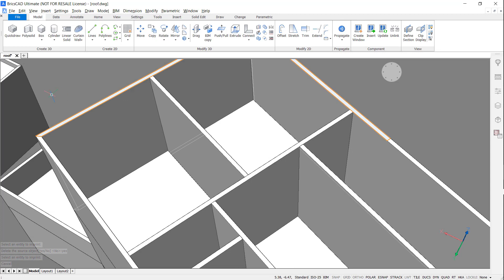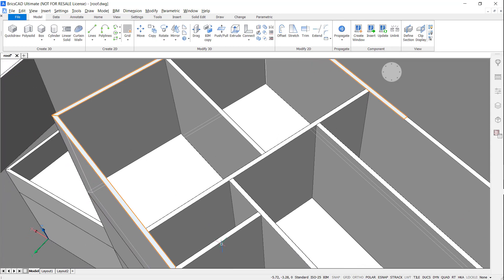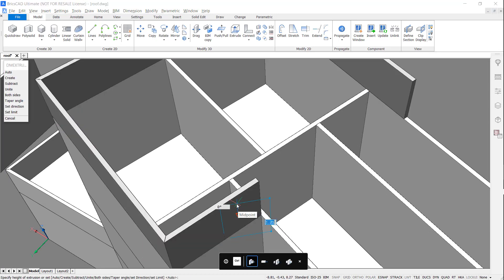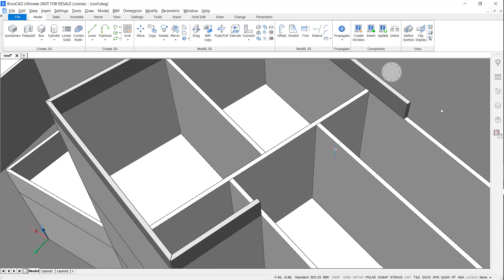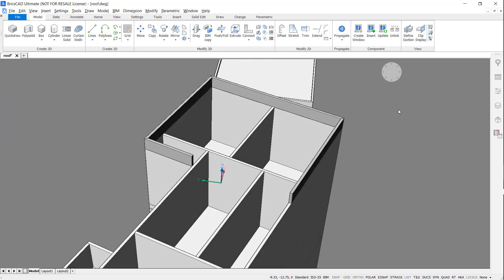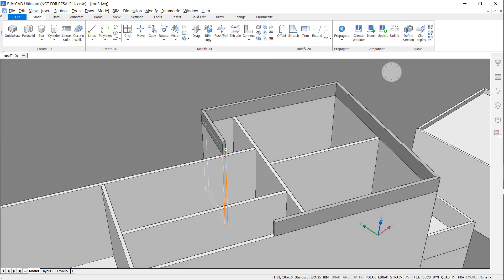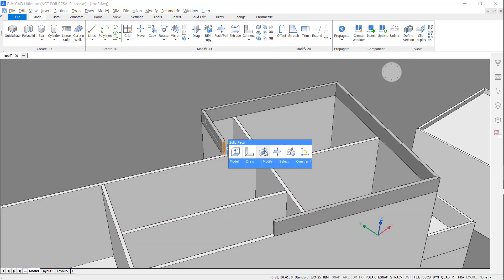Now I'm going to select all of the top faces and extrude up. I'm going to use the connect to nearest tool to close the gap.